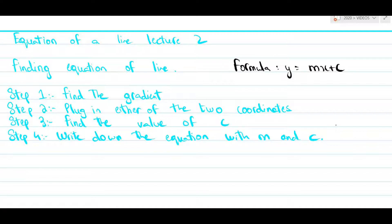Welcome back to lecture 2 of coordinate geometry. In this lecture we will talk about how to find the equation of the line when you are given two points. I divided the task into four equal steps. The first step is that you need to use the two coordinates to find the gradient.